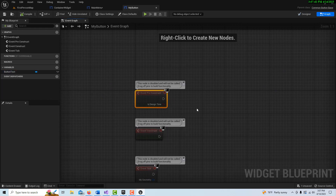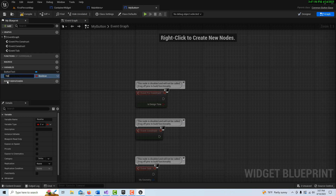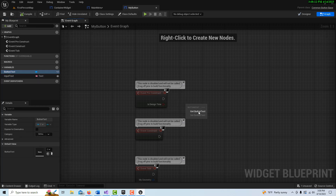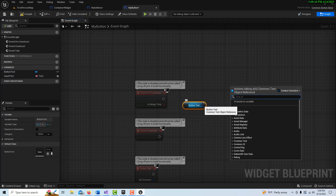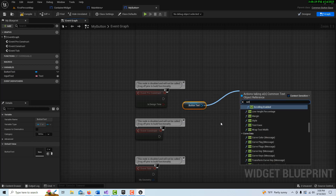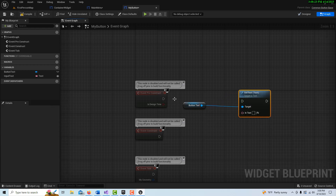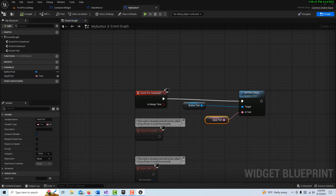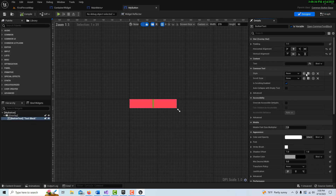Over in the graph, we're going to use Event Pre-Construct, which won't affect the game but allows us to see things in real time while designing. We need a text variable — we'll call it 'Input Text', which will be whatever we want to appear on our buttons. Set it to a Text variable, and importantly it needs to be Instance Editable. Compile and save. Then drag our button text reference in, pull off it and call Set Text, and connect our Input Text variable.